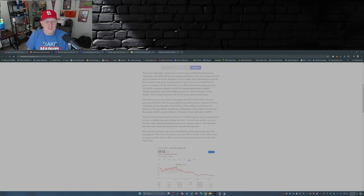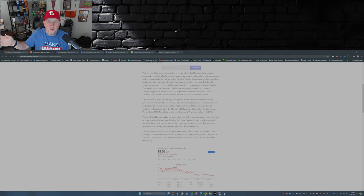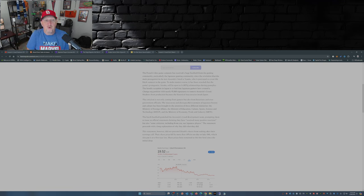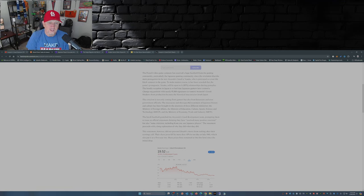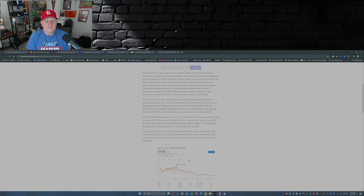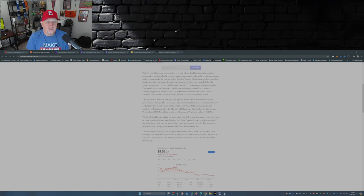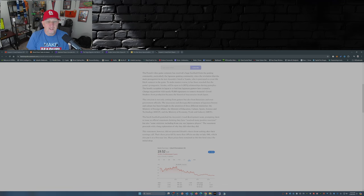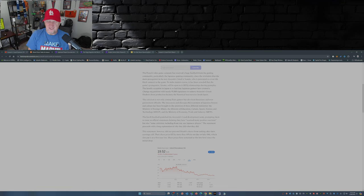Now the criticism isn't just coming from gamers who started the Change.org petition with nearly 95,000 signatures to remove Assassin's Creed Shadows from production because of its historical inaccuracies. But in Japan, three different ministries - the Ministry of Foreign Affairs, Ministry of Education, Culture, Sports, Science and Technology, and the Ministry of Economy, Trade and Industry - well, let's just say it's been brought to their attention.